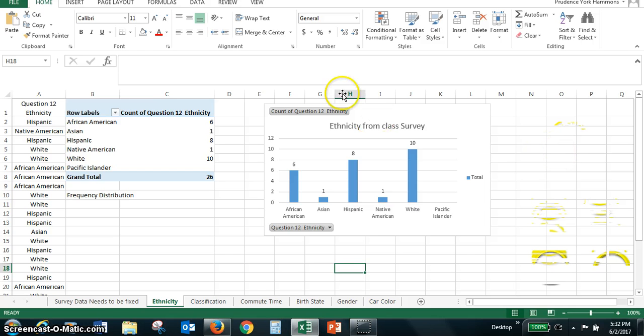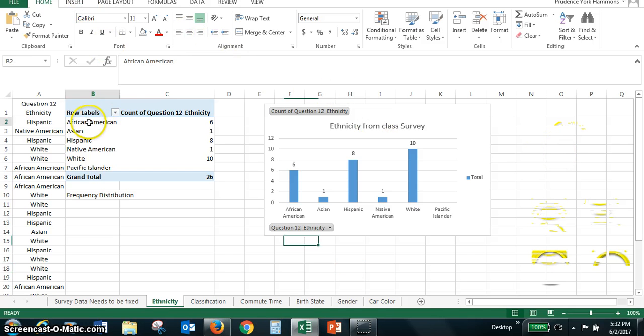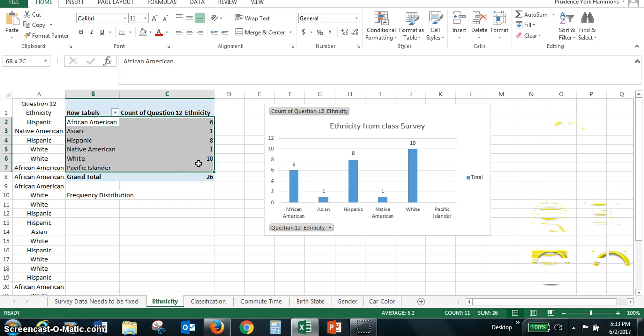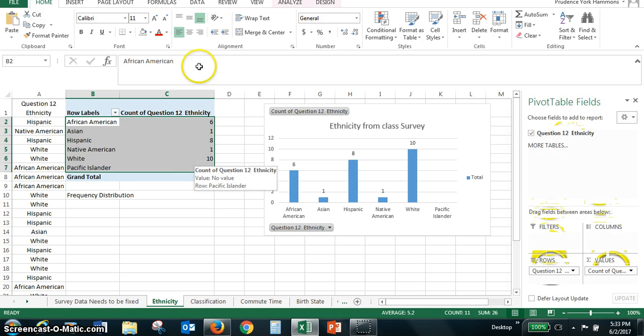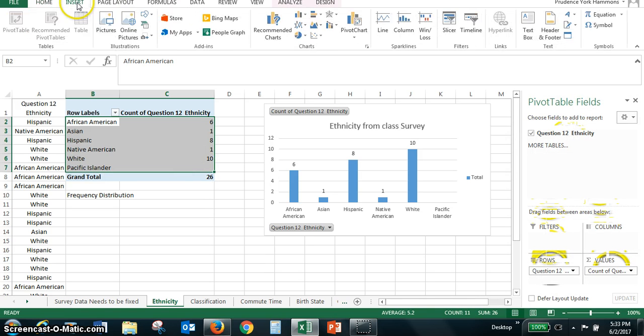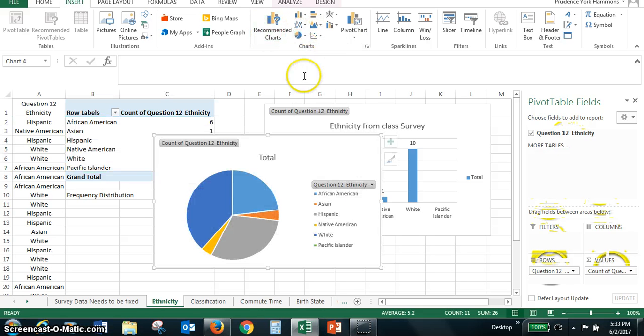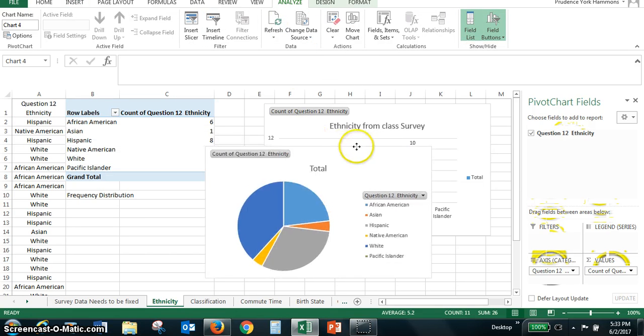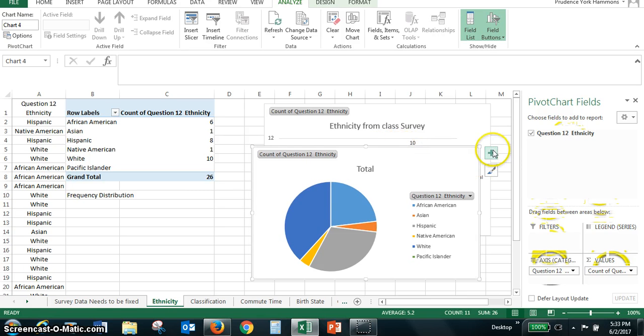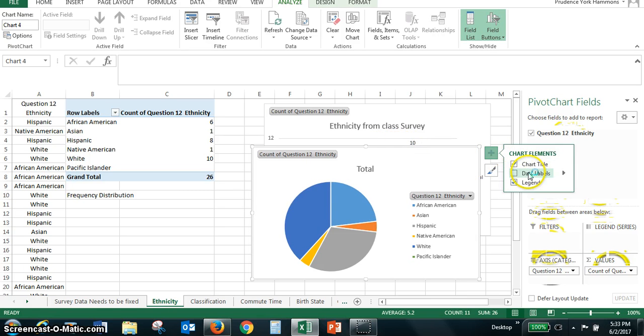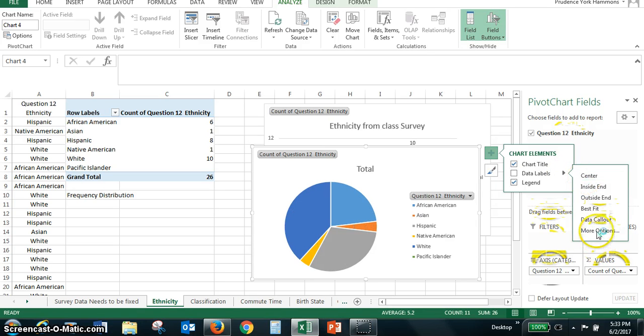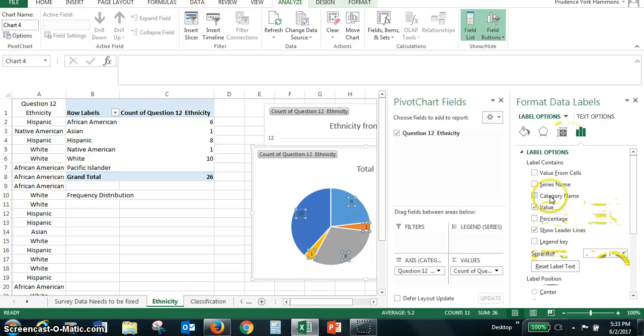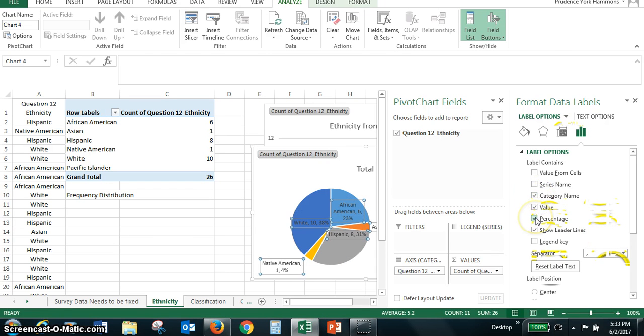We can also do a pie chart. So we can select the data again, just not the grand total, but just the categories, and insert a pie chart, and I'm just going to scoot it over, and you can also go back and do data labels, do more options, and remember we did category name and percentage when we did those.